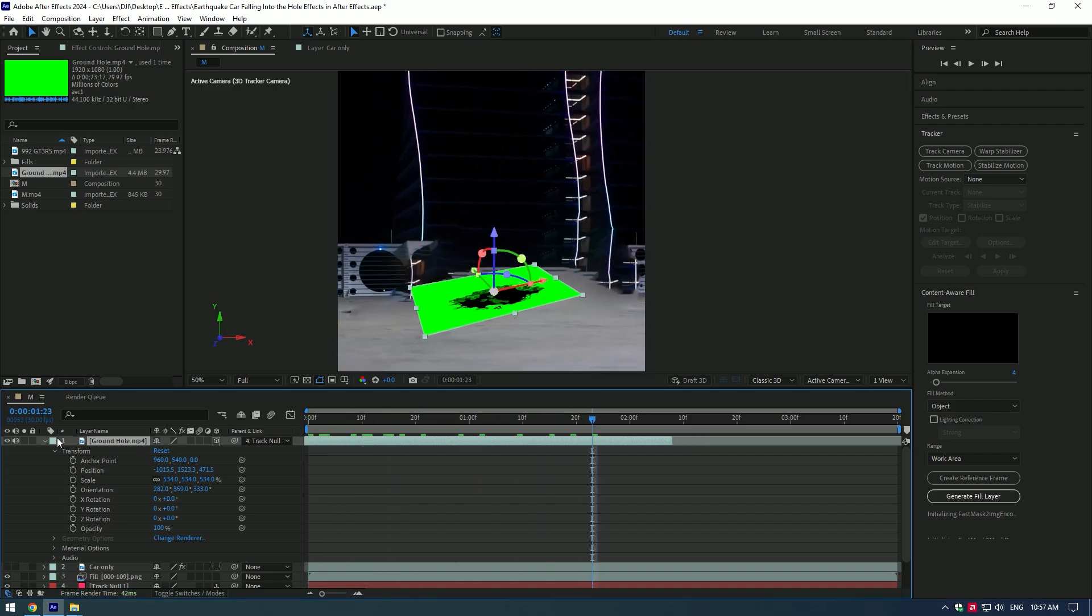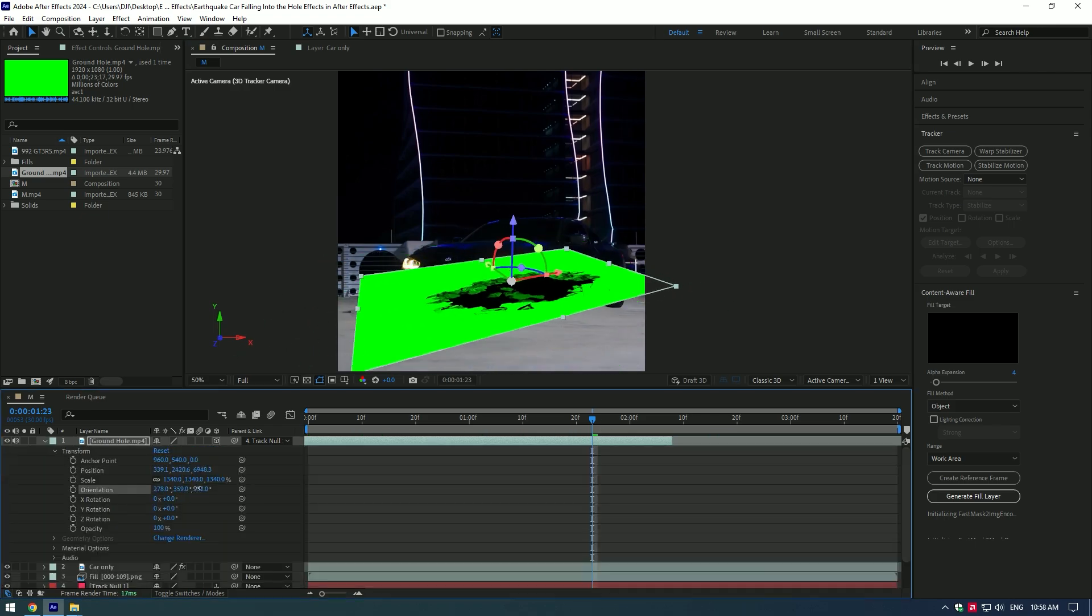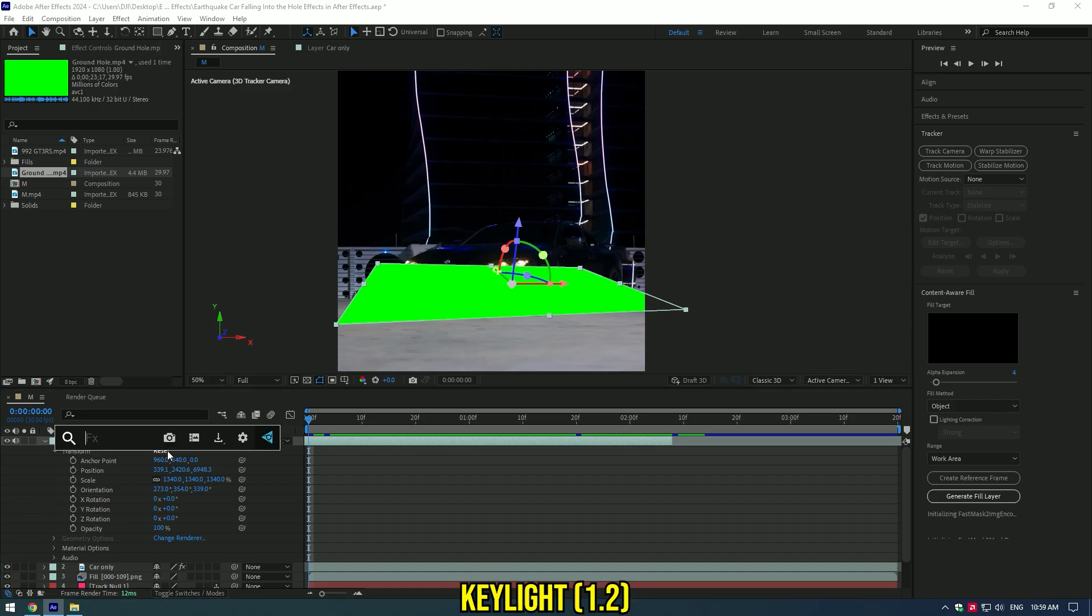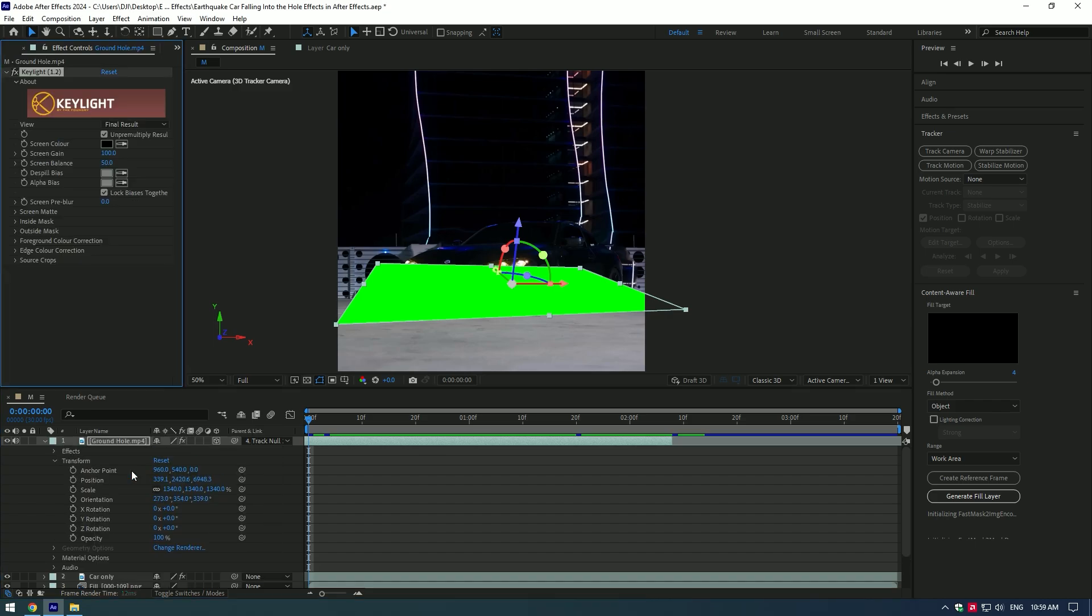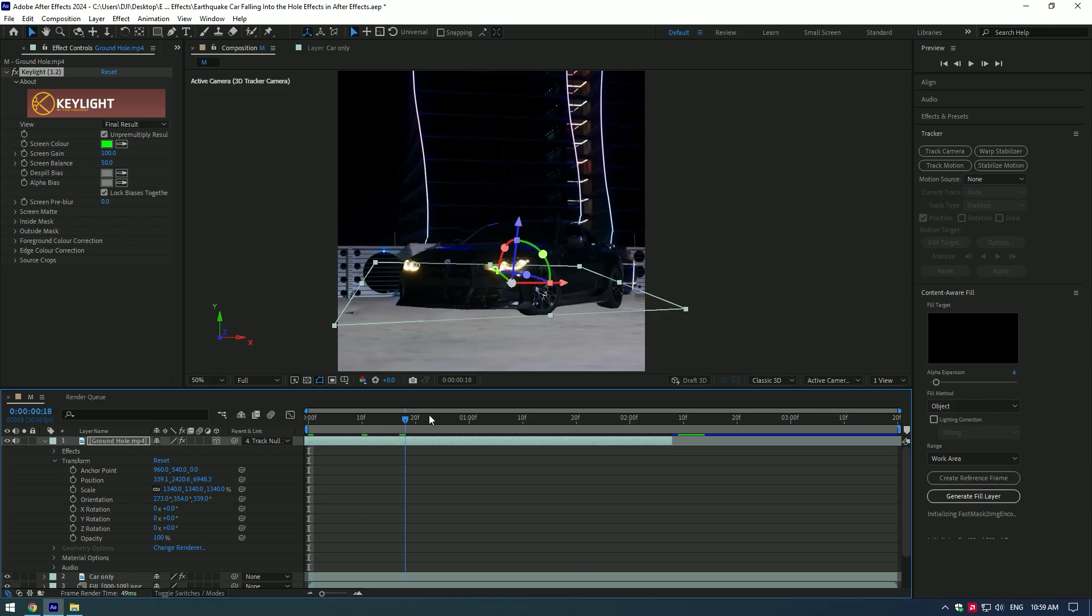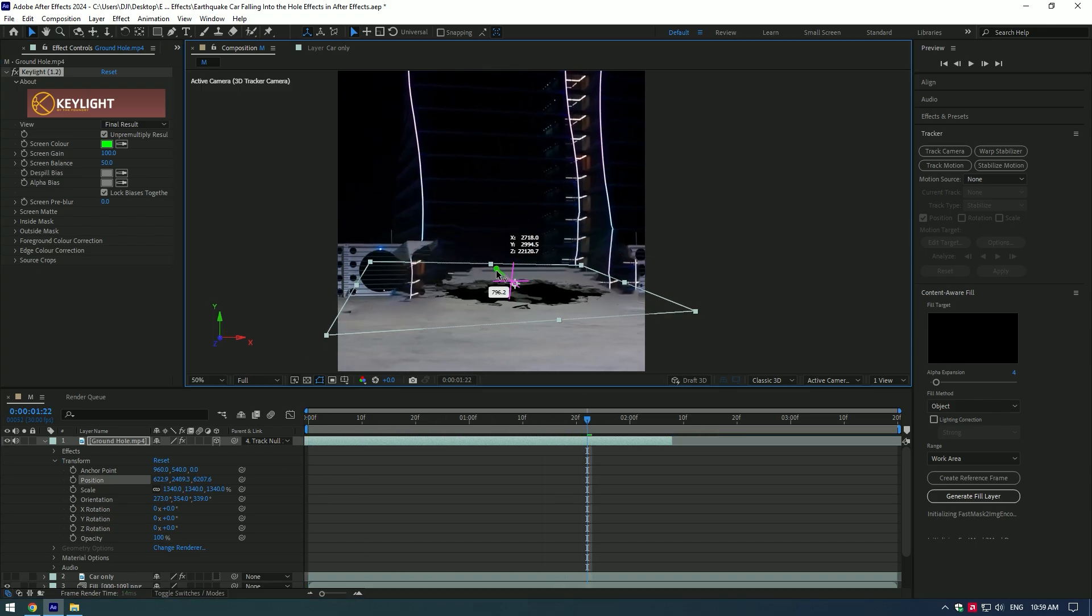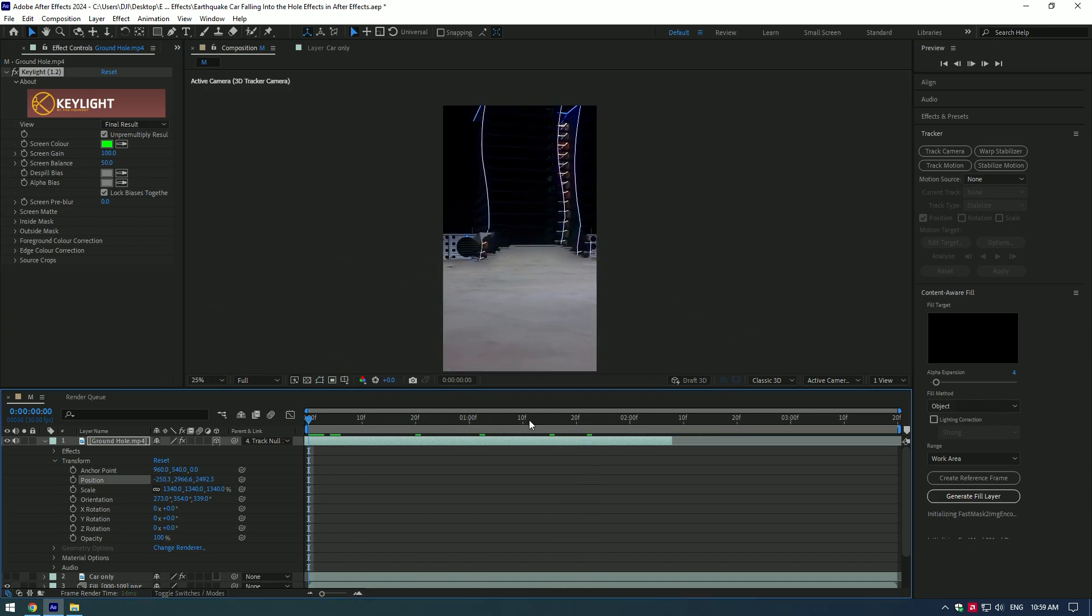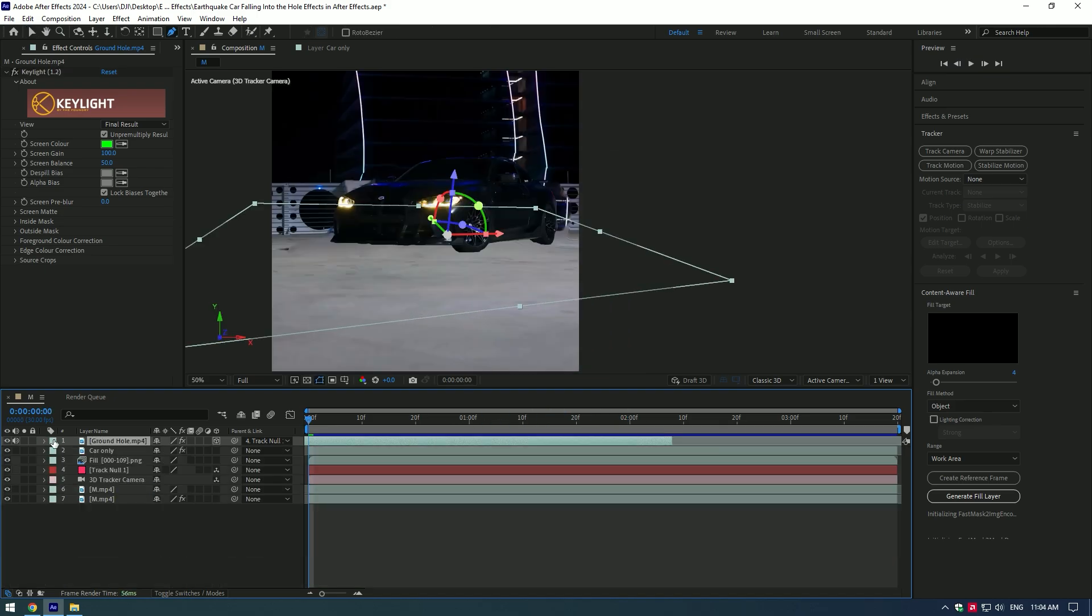Toggle on Car Only layer and reposition the hole under the car. Add Key Light effect to the green screen, click on eyedropper tool and select the green screen to remove it. Toggle off Car and position the hole so it looks realistic.